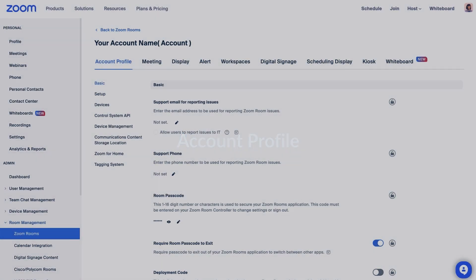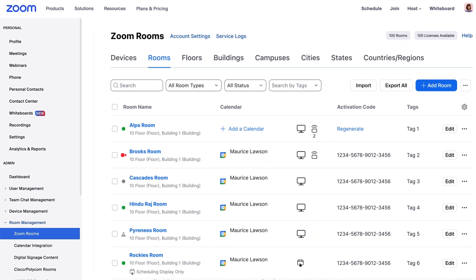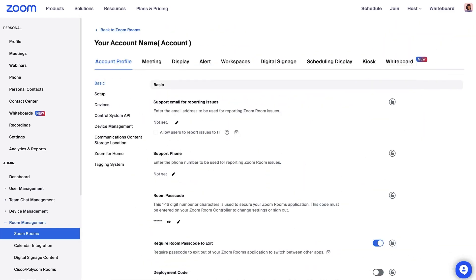The settings of the Account Profile tab will cascade to all your Zoom Rooms and affect how they look and operate. These broader settings can include a support email for reporting issues, setting a room passcode, and more.